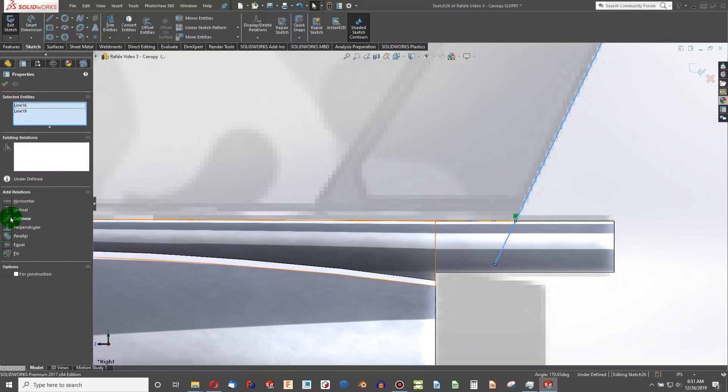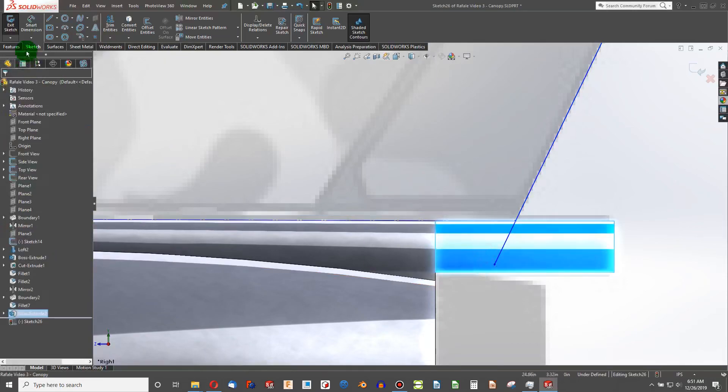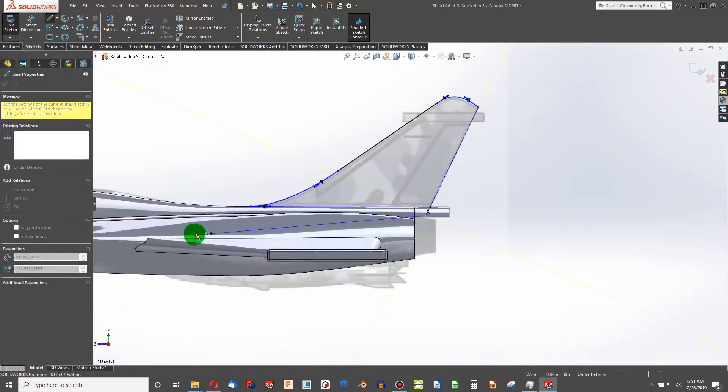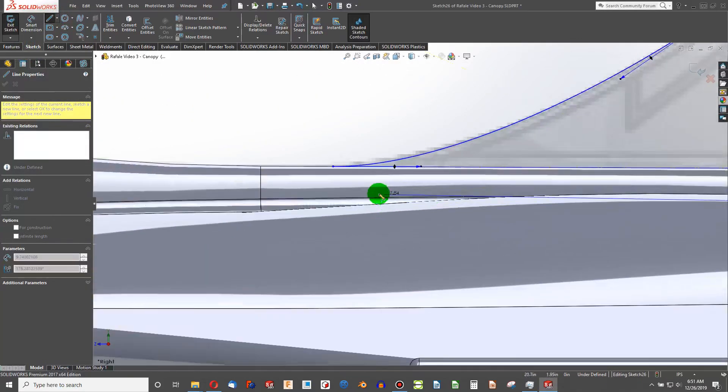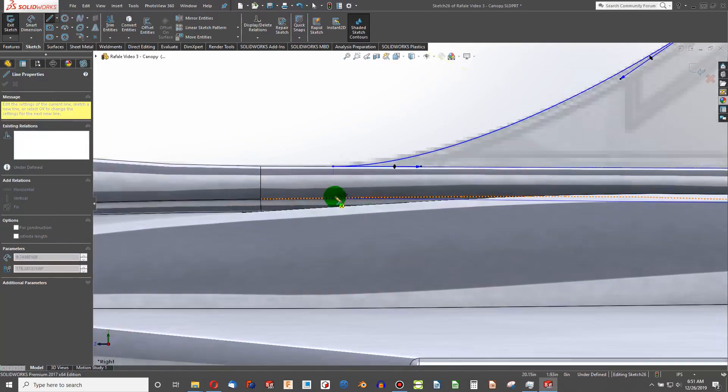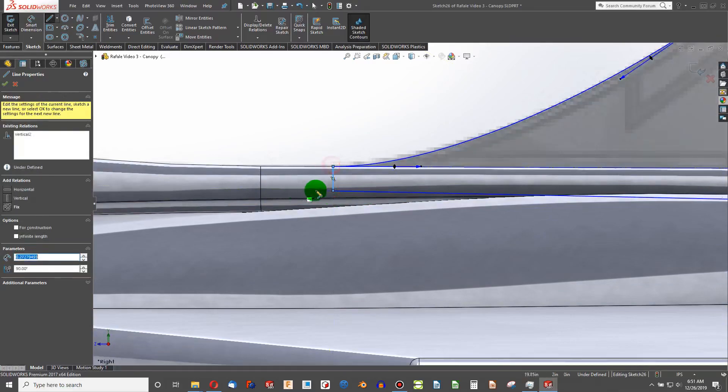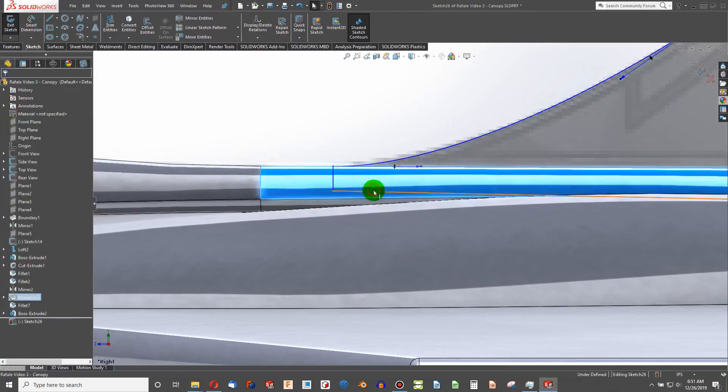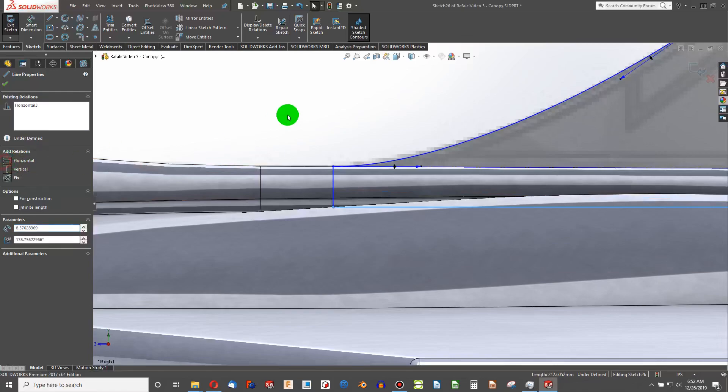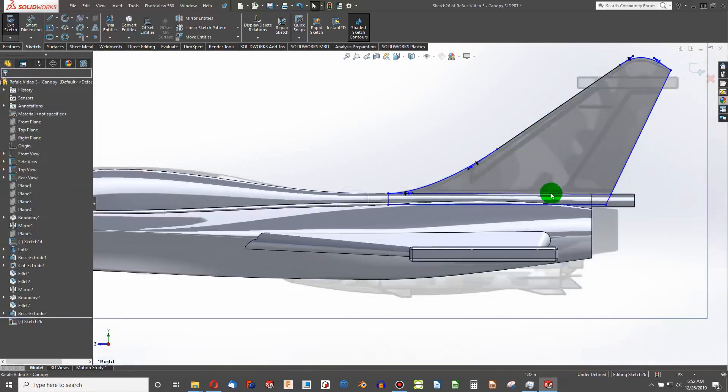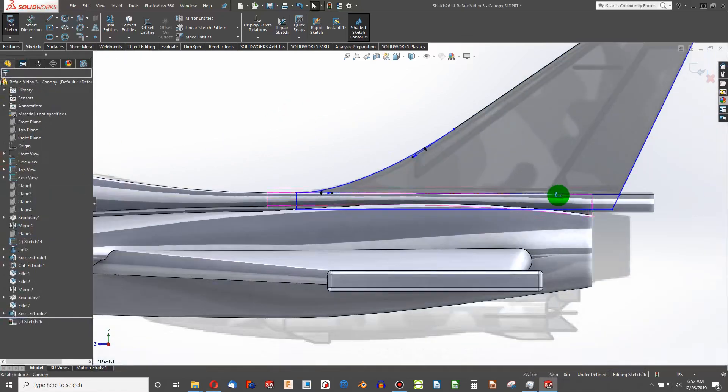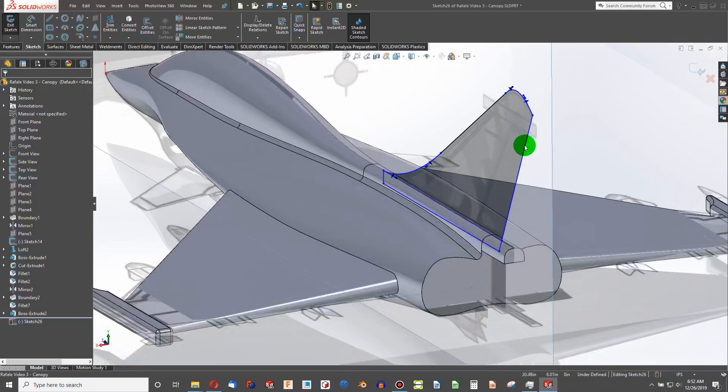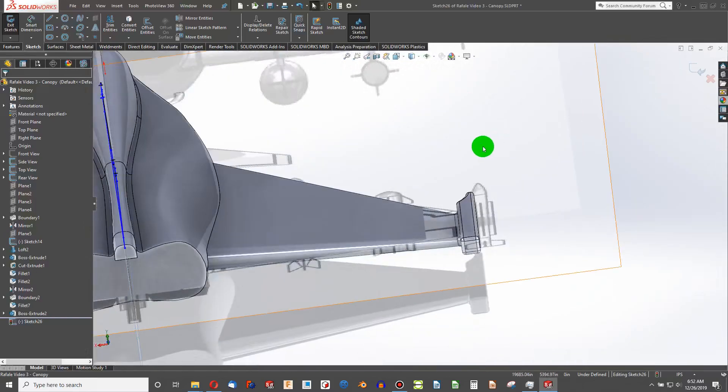From here we're going to add a co-linear constraint. Vertical there. And for cleanliness I'll make that horizontal. That should be as far as we need for the tail.